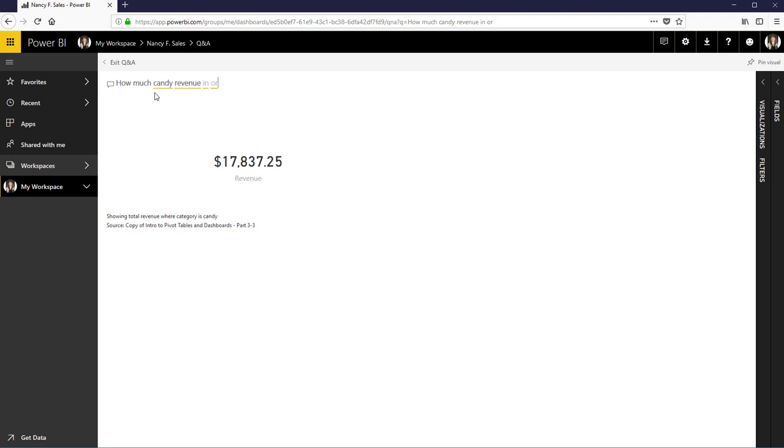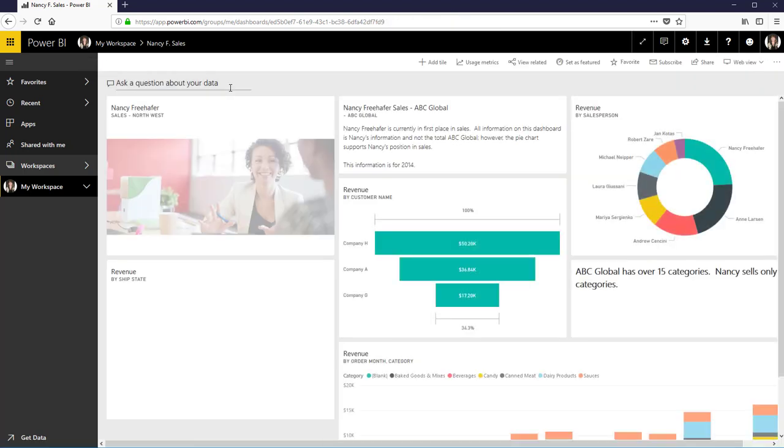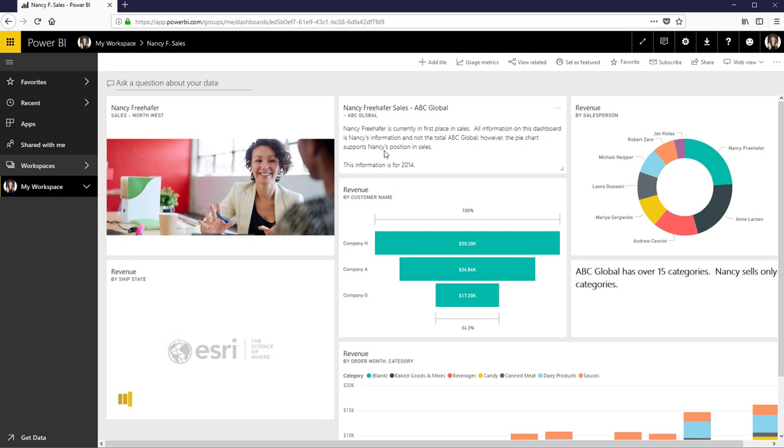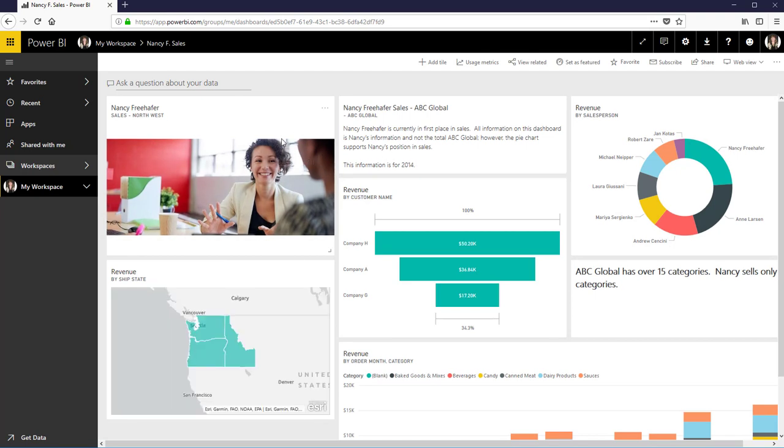So that basically tells me I can ask just a simple question and I see that that's how much candy is sold. And so I can go back, get out of my Q&A and go back to this. And so these are just frames.